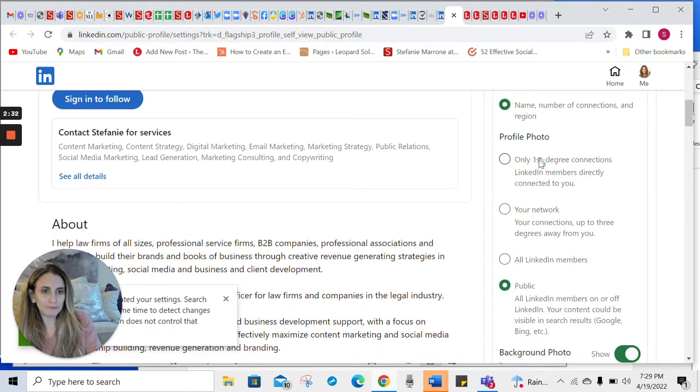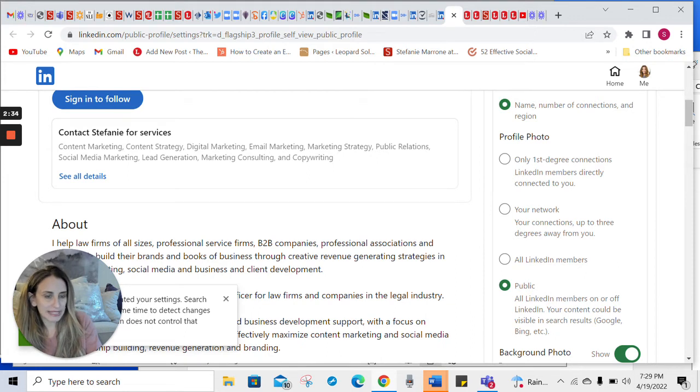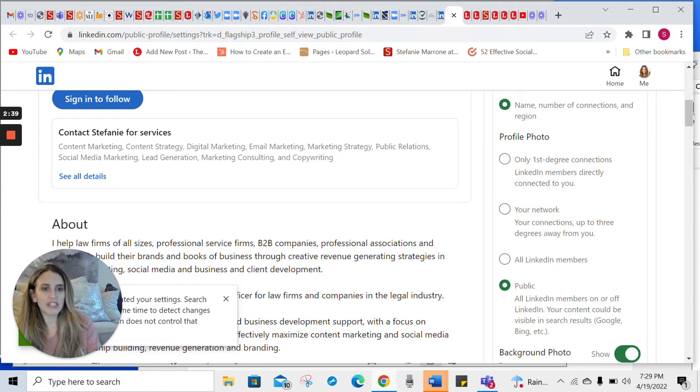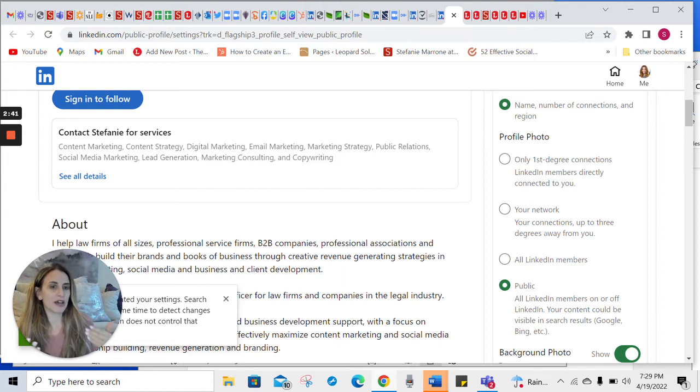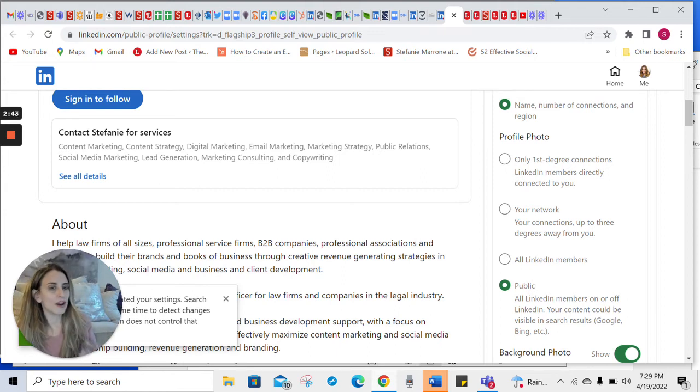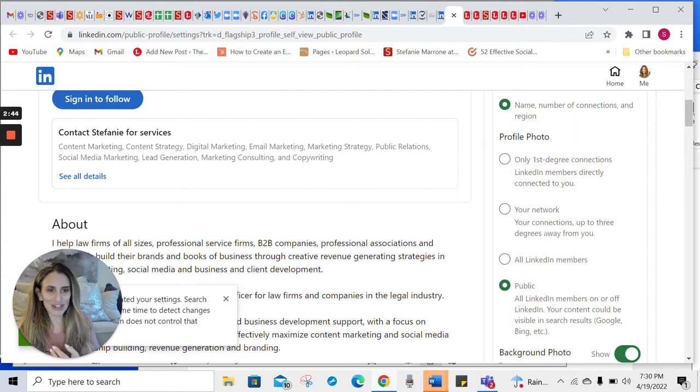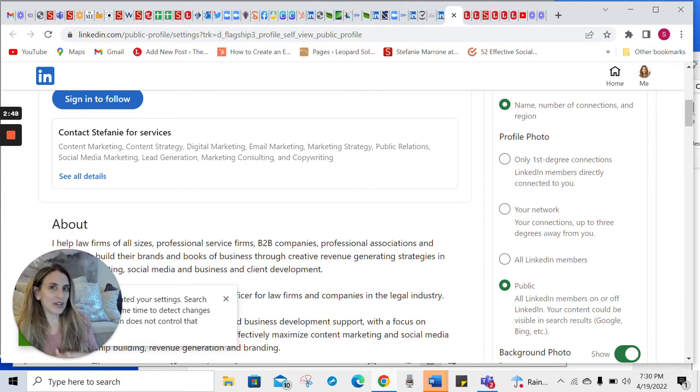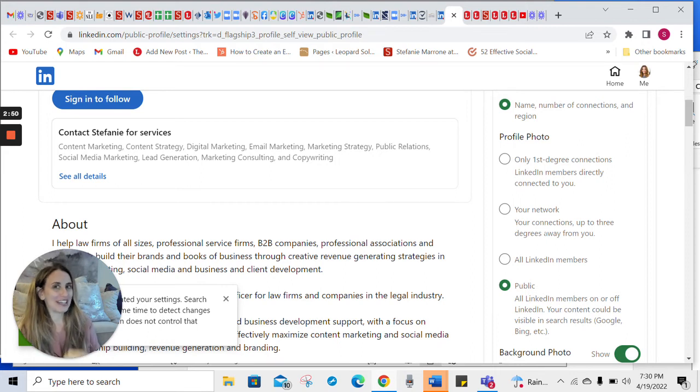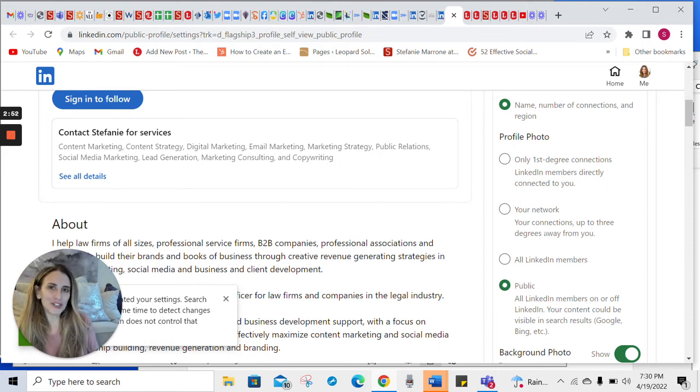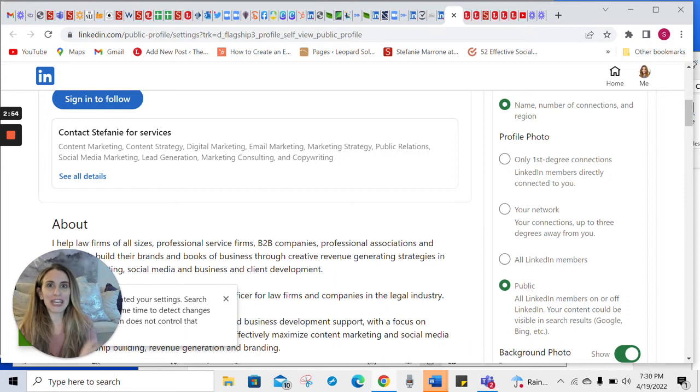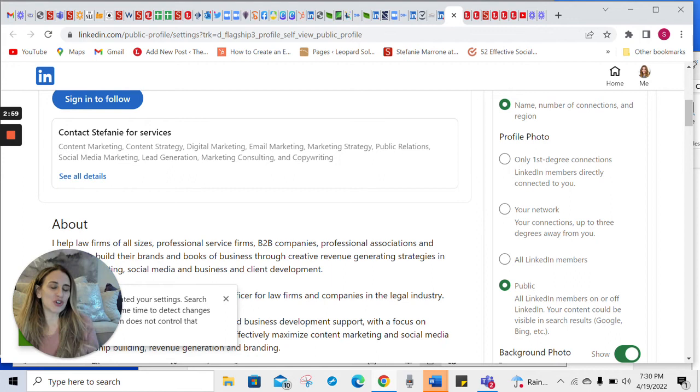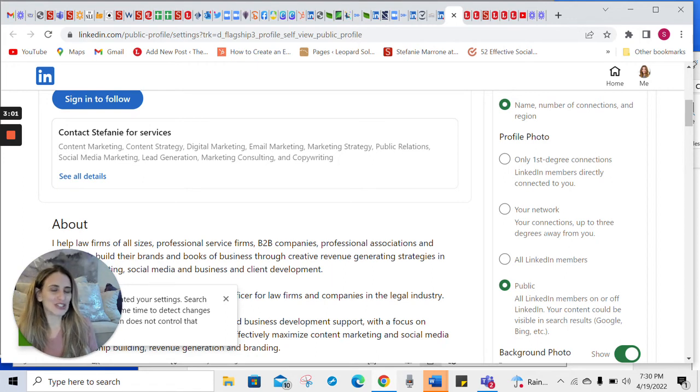So you have the option of choosing if the public gets to see it, if it's just limited to LinkedIn members, your network. So this is up to three degrees of connections away from you. So your first degree connections are the people with whom you're actually connected. Second degree connections are the connections of your connections. And then third degree connections are the connections of your connections' connections. I hope that makes sense. And then you can show your profile photo to only first degree connections. I don't recommend doing that.